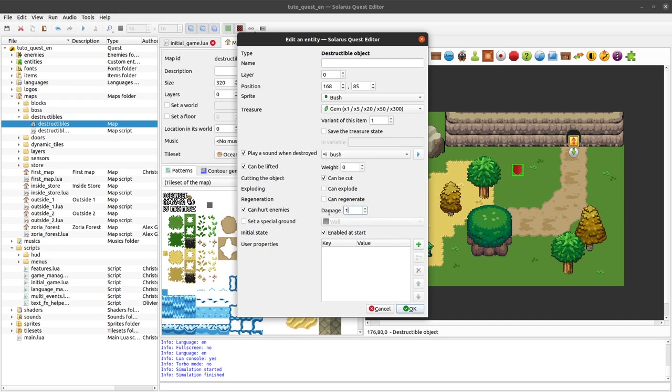It can also hurt enemies with one damage point, which by default translates to two life points to enemies.